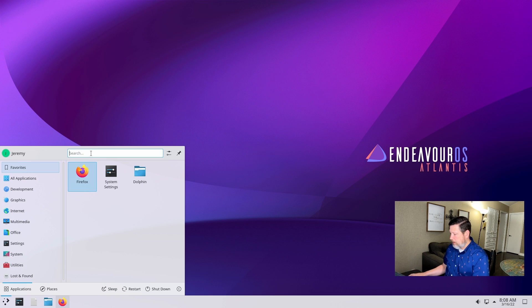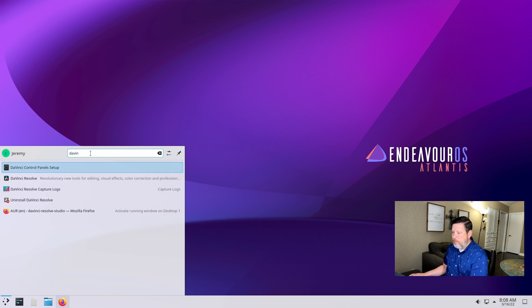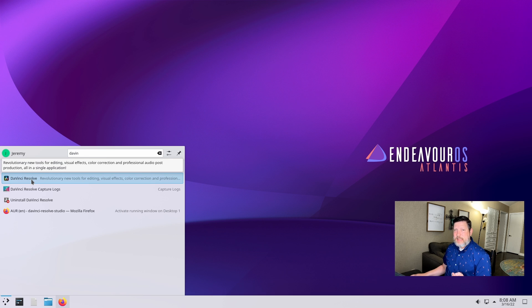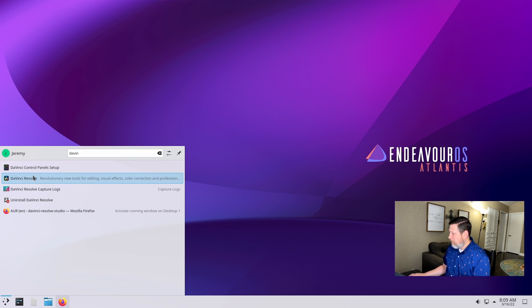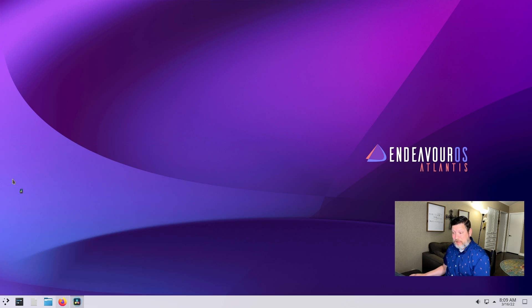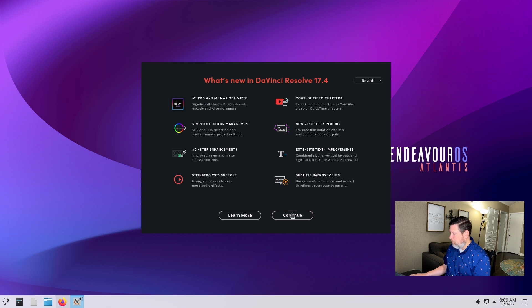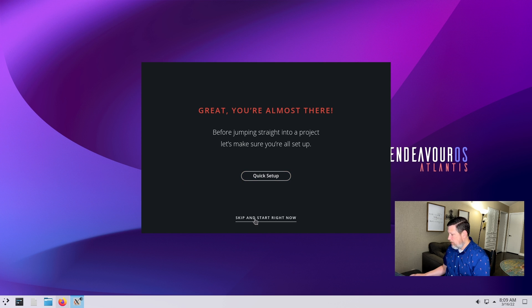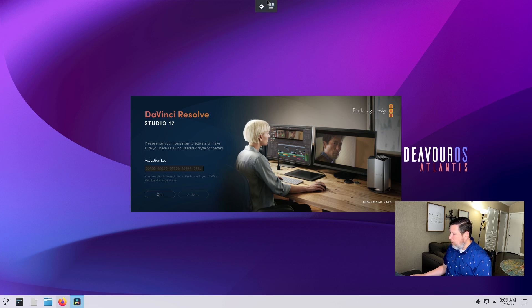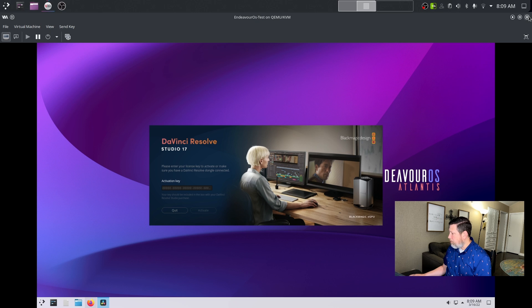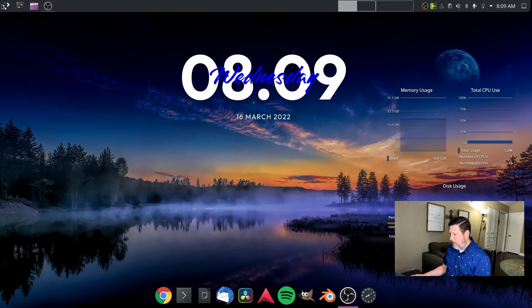Let's see if it installed — DaVinci Resolve. My guess is since this VM doesn't have an NVIDIA proprietary driver, it's not going to detect it, and it's probably going to do something funky. Let's find out. What's new? Continue. Skip and start right now. It's looking for an activation key. I have an activation key, but I'm not sharing it. So let me switch over to my actual desktop and show you mine.